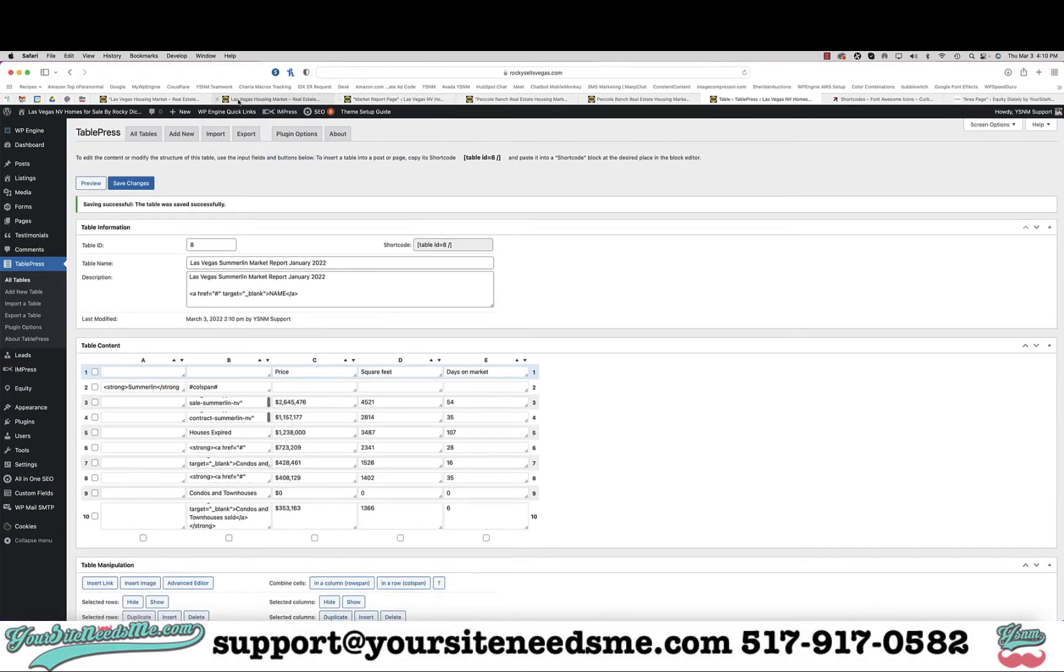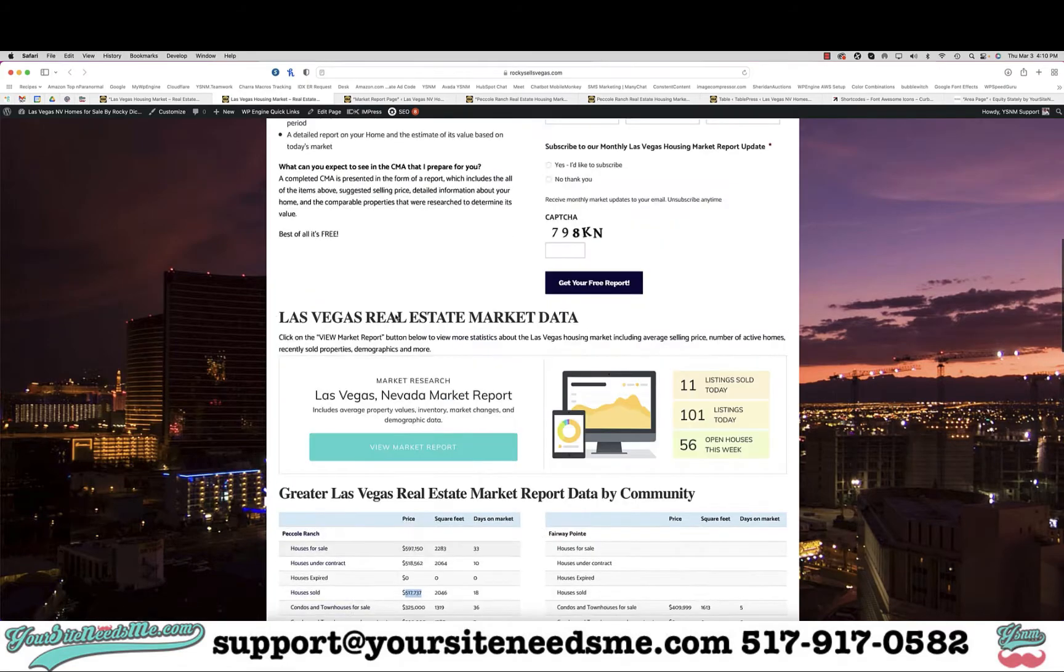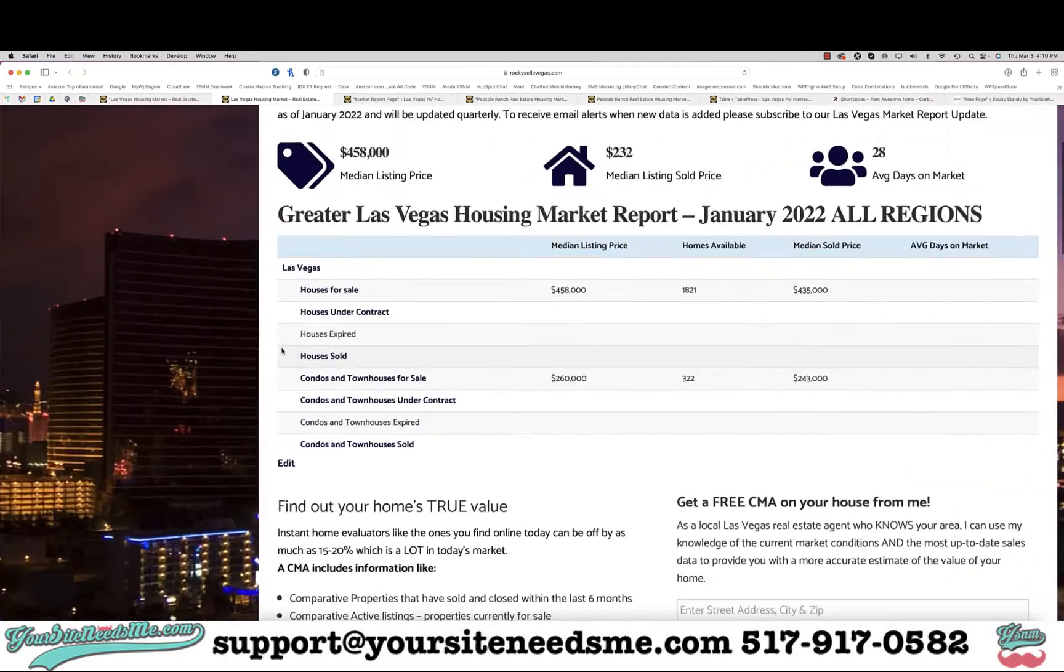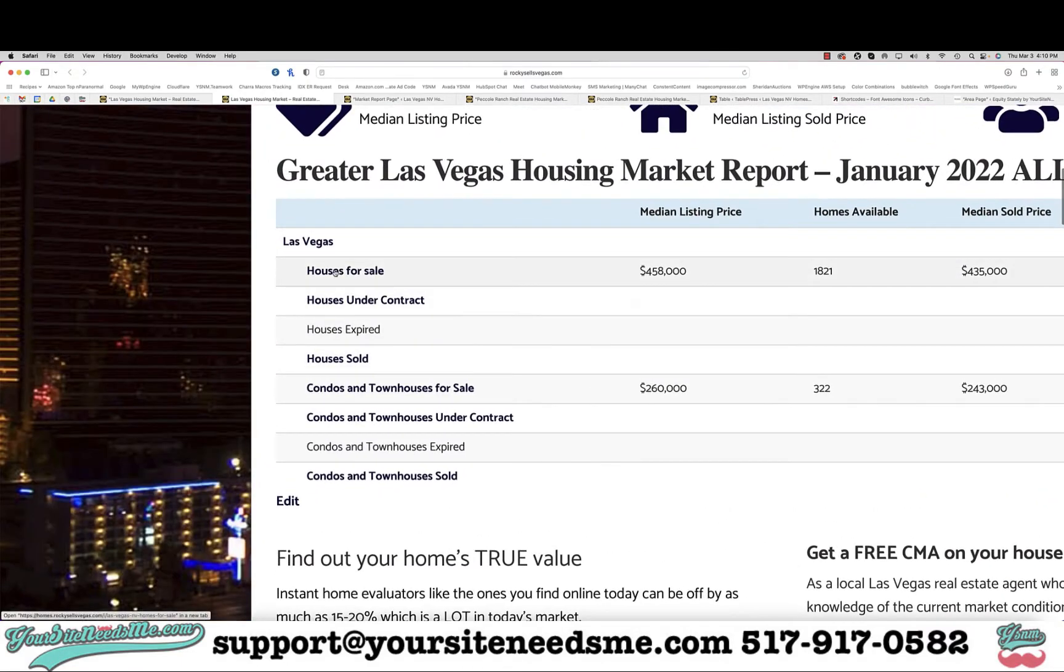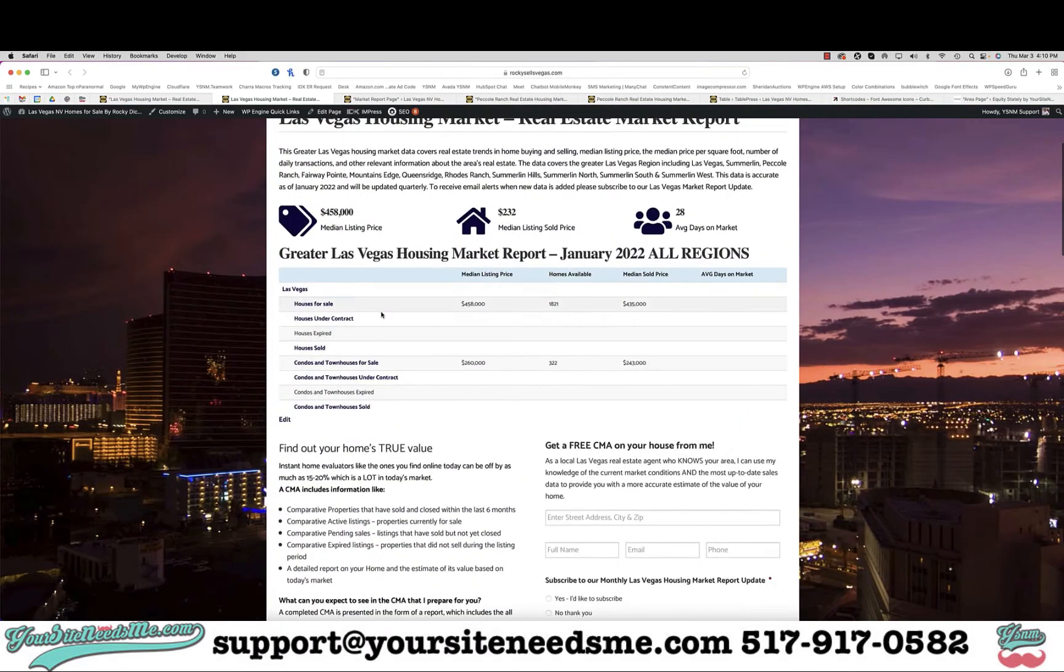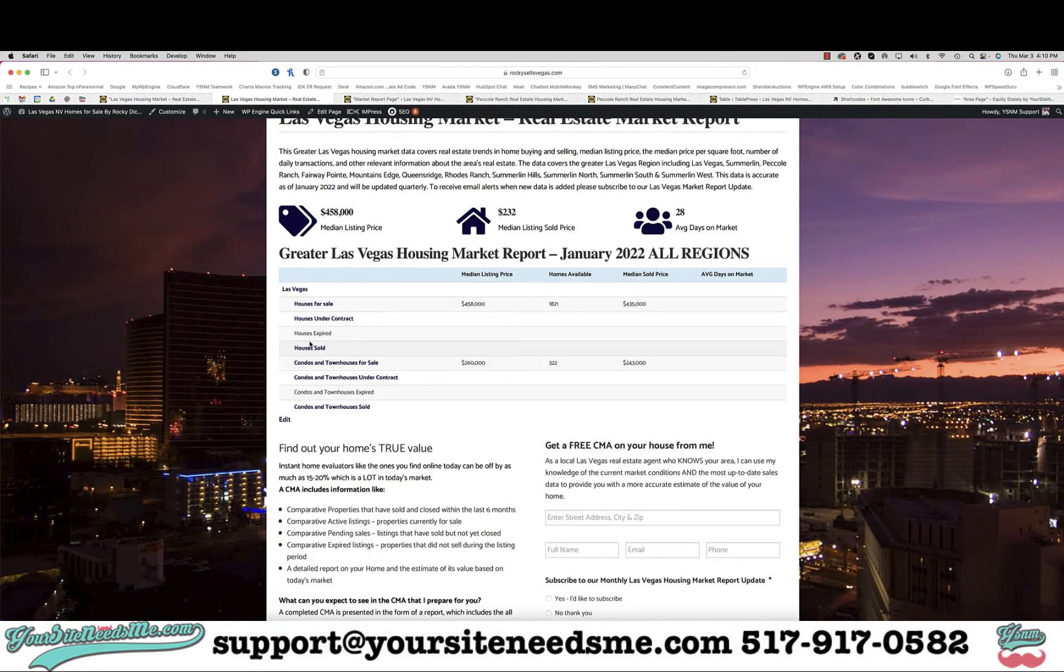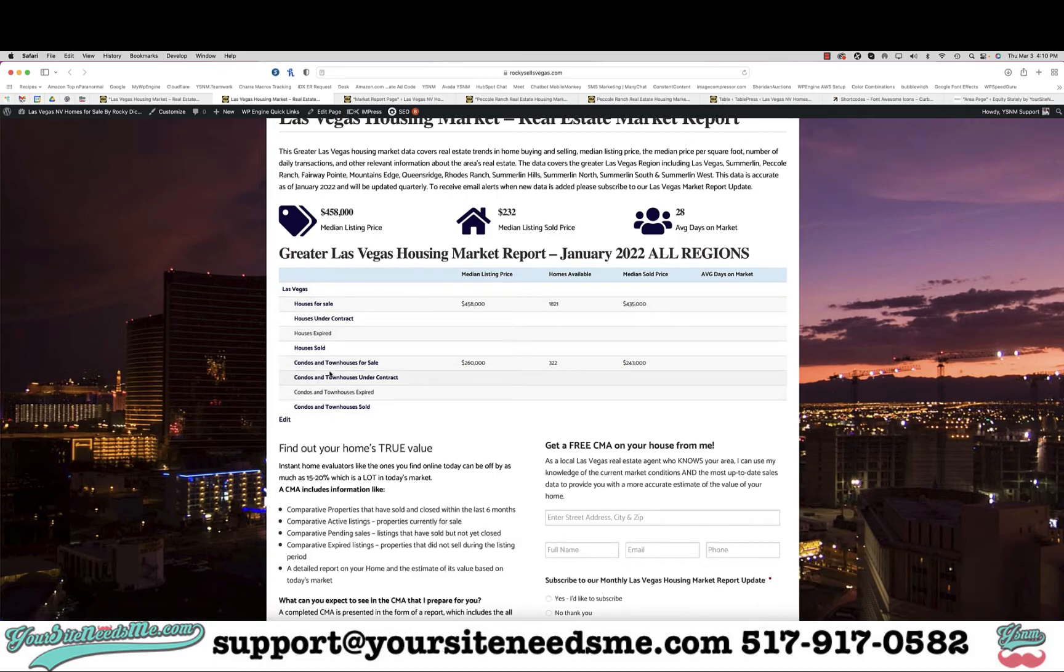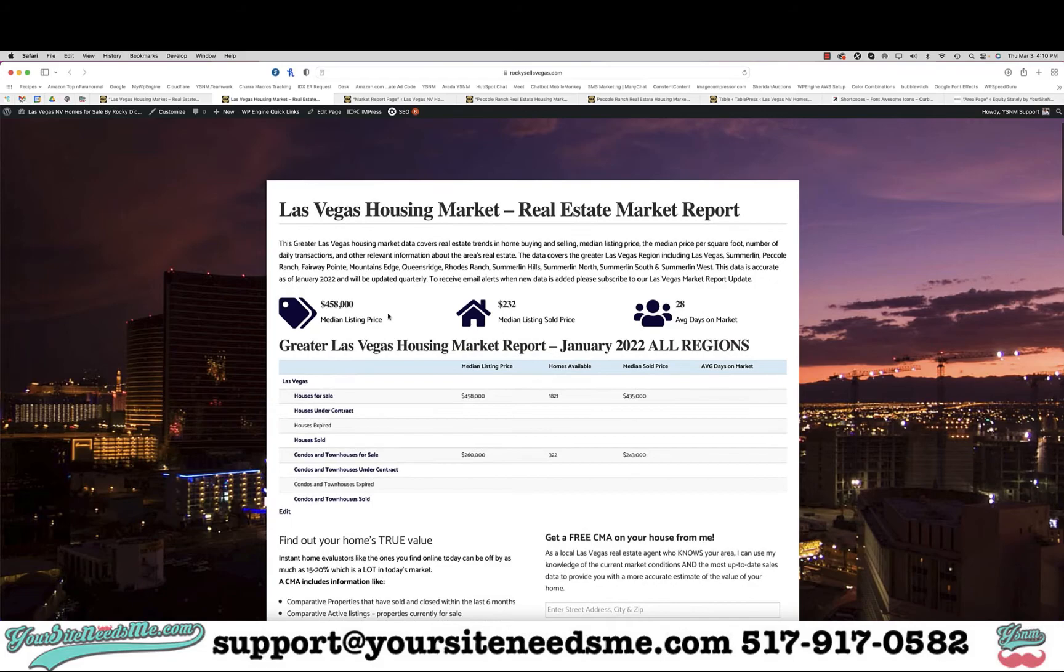And then when you go and look at the report, you'll see that the ones that are links are actually darker, so they stand out that they're clickable. Now whether the client clicks on them or not really isn't important. What is important is Google is going to see this, so this page is actually more important for Google than anything else.